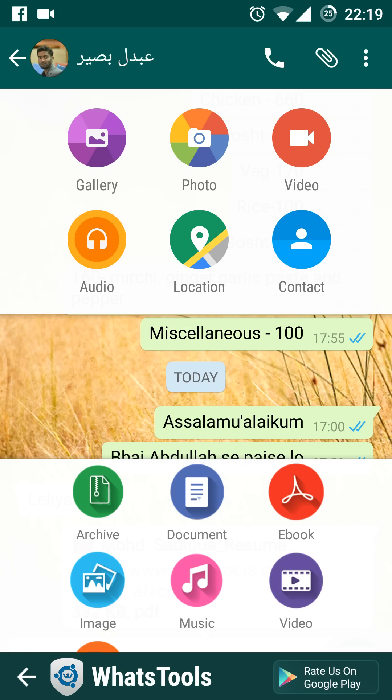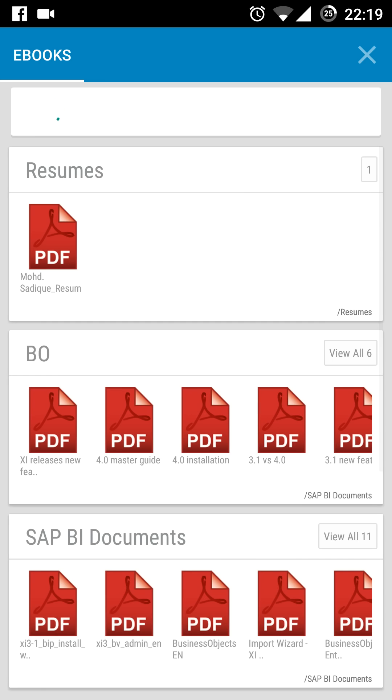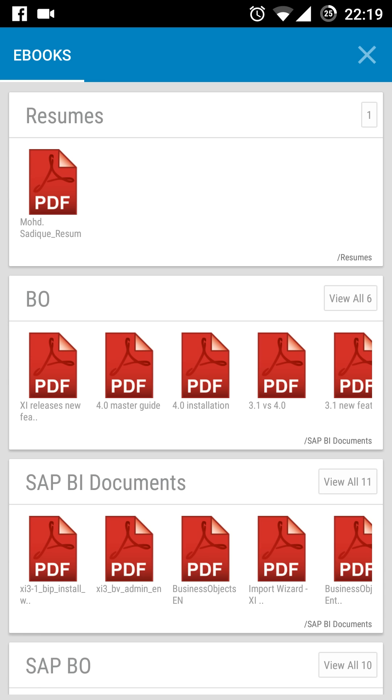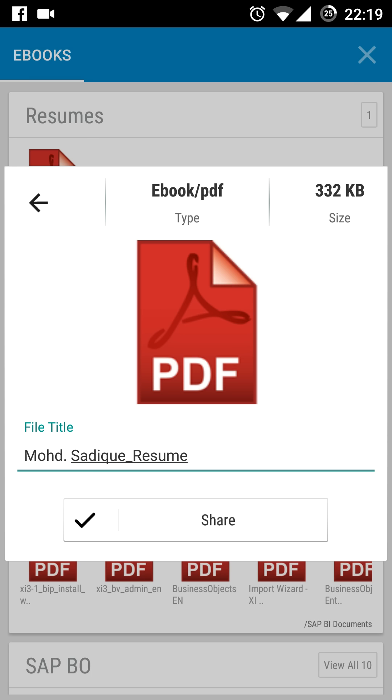Here you can see these are the default gallery, photos, and video options which come with WhatsApp for attachment. On the below side, you can see that you can attach an archive file, document, ebook, music, or video. I'll click on the ebook and it will scan all the PDF files present on my phone. I'll select this one and click on share.